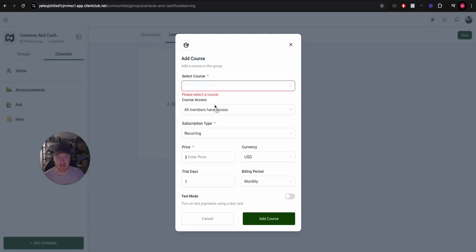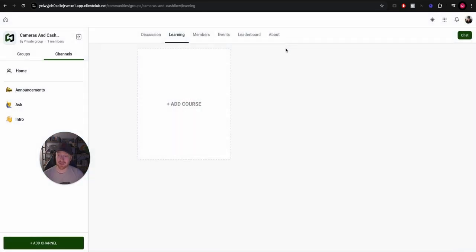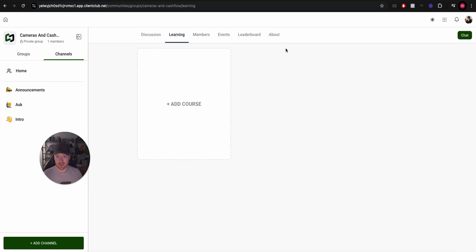And you can even do things like setting subscriptions for specific courses, prices for specific courses, trials for specific courses, choosing what members have access. This is really cool because what we're going to be doing for this particular program is there's going to be three levels of membership. So we can actually choose and dictate who gets access to what based on what level of membership they have, which is great.